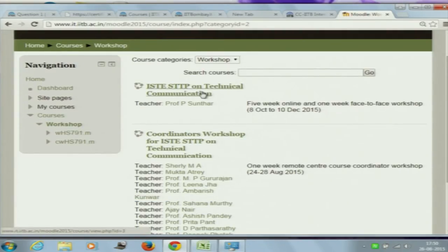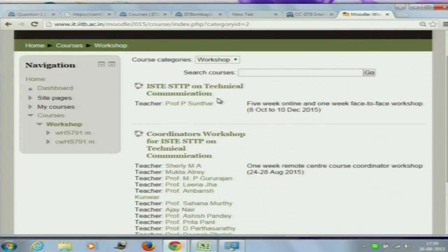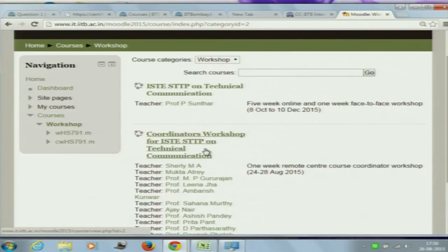The second course is the technical communication course. At the moment there are none in it, but all 5000 people registered in IIT BombayX will also come here. This course will be used for submitting detailed assignments, where peer evaluation will happen. This course is a forum for us to contact you and you to contact us as instructors.